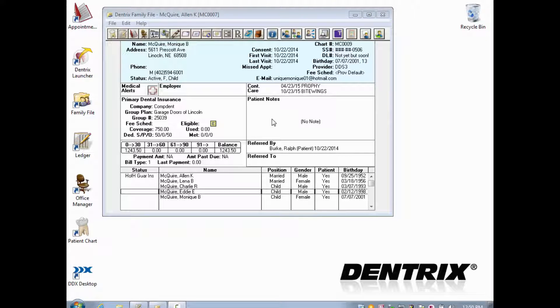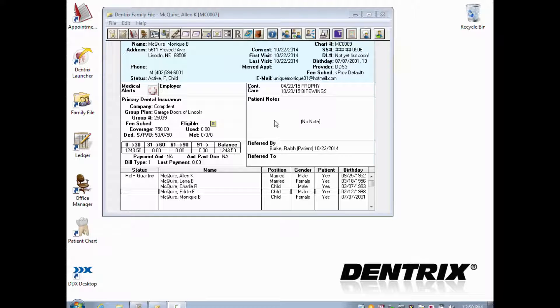Future due payment plans are used to charge accounts monthly for work in progress, such as orthodontics, without putting the entire charge amount down at once. Unlike payment agreements, future due payment plans can be set up for individual patients.